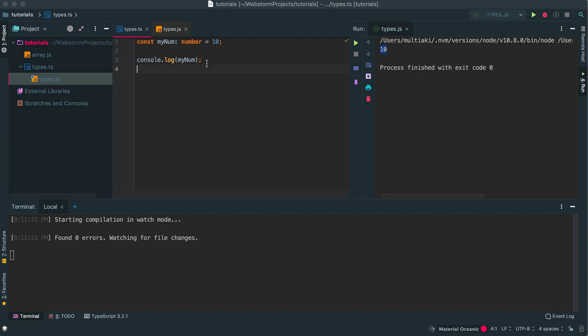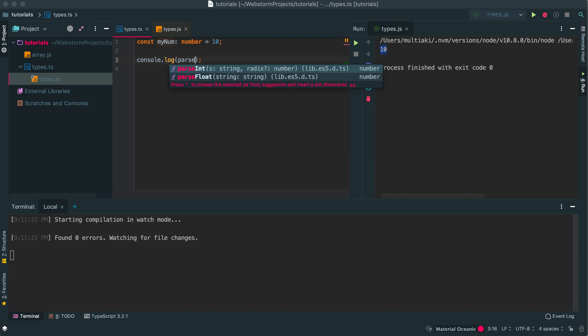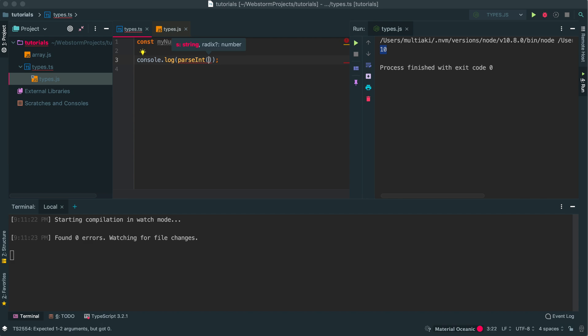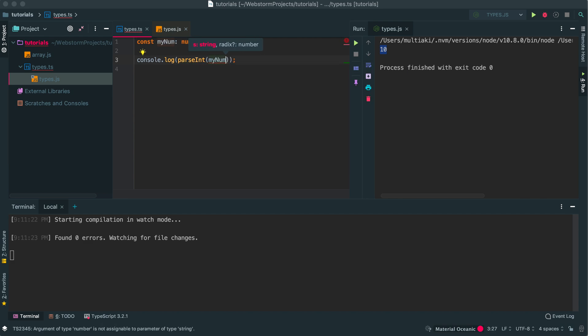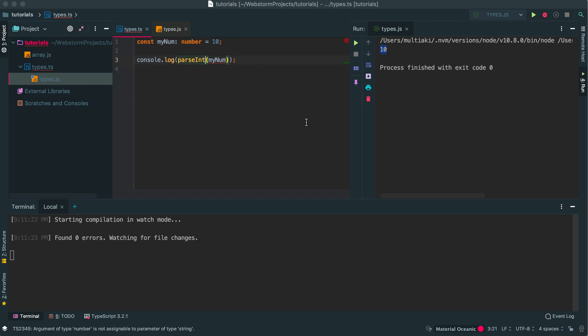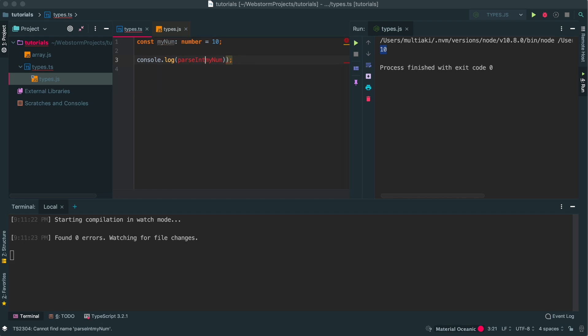So TypeScript is converted to JavaScript. If I run this JavaScript, I'll see 10. Here I have no issues with compiling. Let's say I don't know what this number is. ParseInteger myNum. If you see parseInteger...